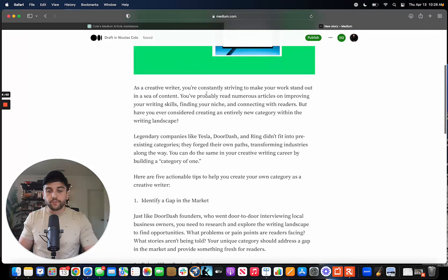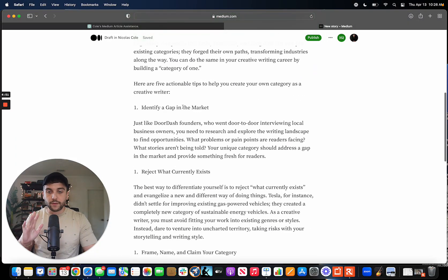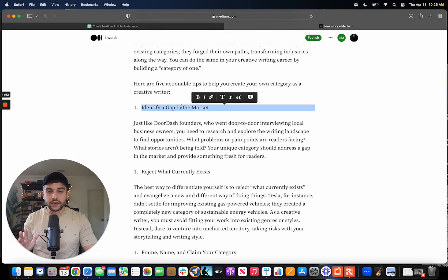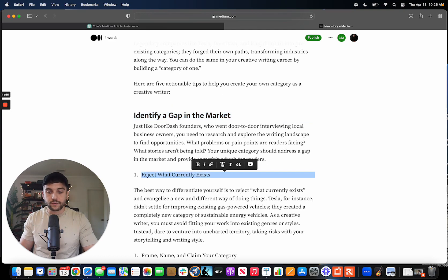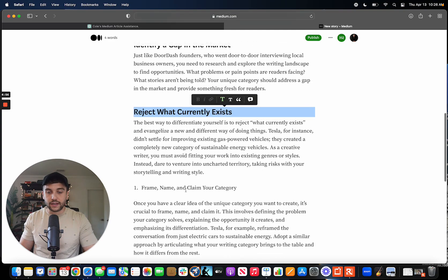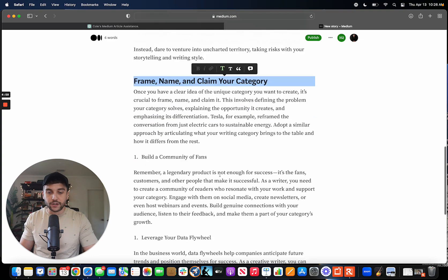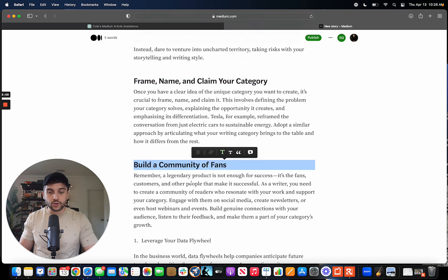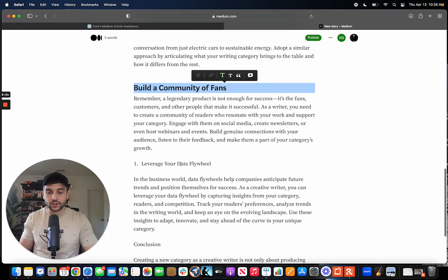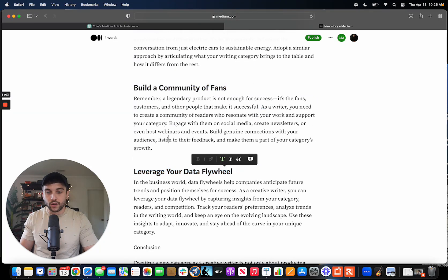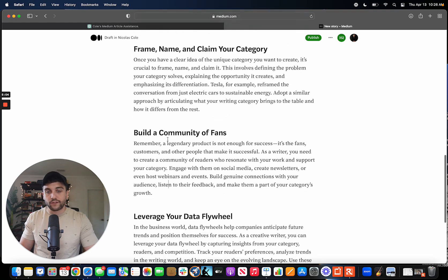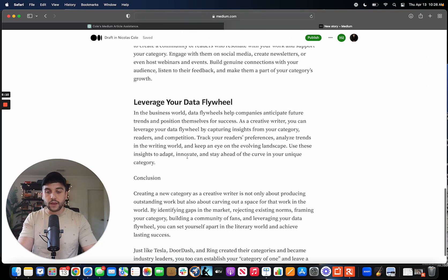The very first thing you should do immediately is just turn all of these into H1s. This is formatting 101 stuff, especially writing on Medium. You want to separate each of these sections into H1s. Good rule of thumb is H1 is the new idea. If you have a sub idea within this idea, that's H2.